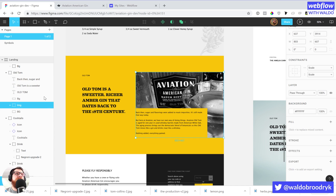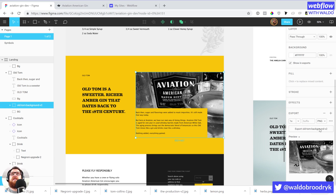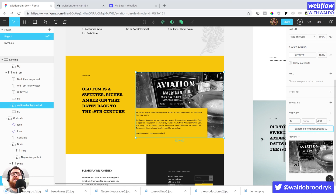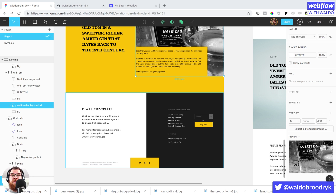Then we need this image back here — this is 'old Tom background V2'. Export that as a JPEG. And we've already got that built up. So there we have it — all the images have been exported, and now we're going to move on to the next part of starting that Webflow project.